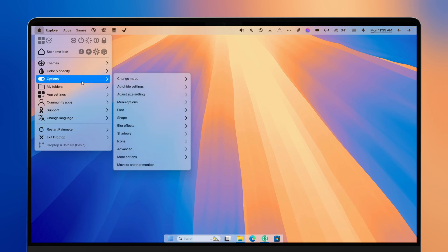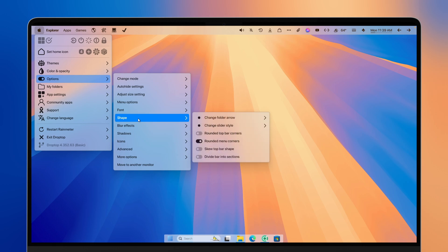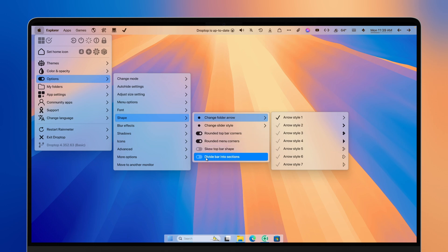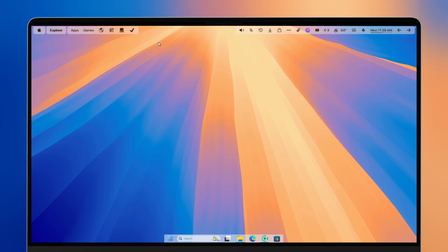Here are some additional tweaks you can apply. Navigate to the Apple icon on the left, then go to options. Under the shape section, I recommend enabling rounded top bar corners. You can also enable 'Divide bar into sections' if you like — I think it looks nice, but you can disable it if you prefer.